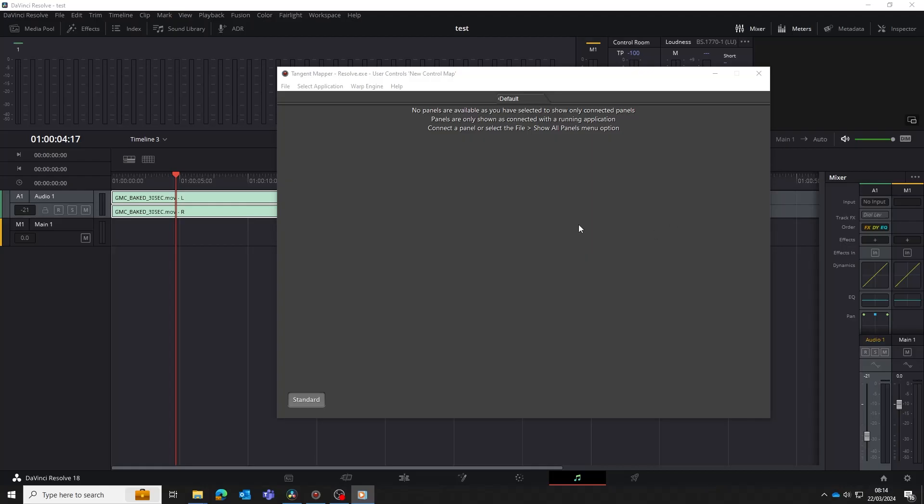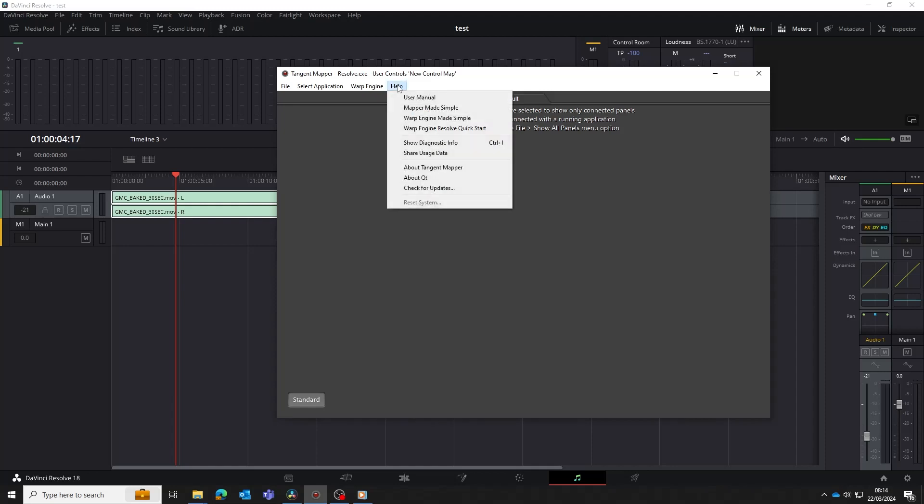That ends this tutorial. You'll find everything we've discussed in the Warp Engine Made Simple guide. You can find this by going to the help menu in the mapper and selecting the guide there.